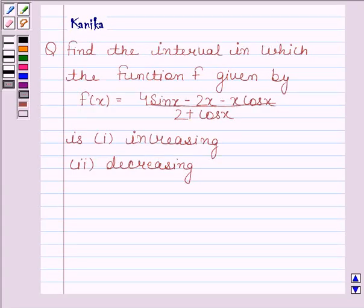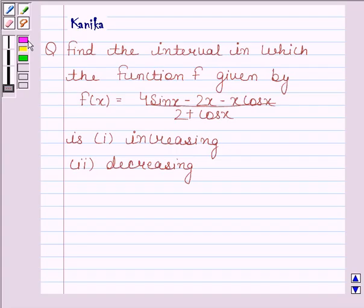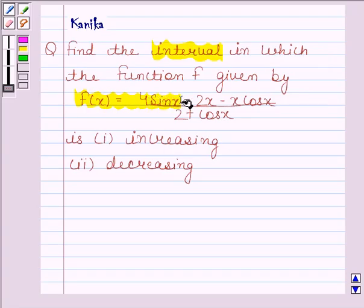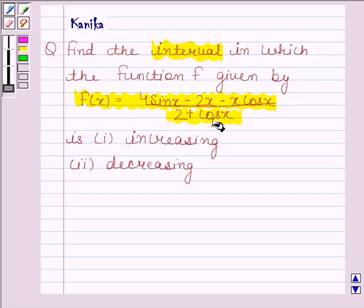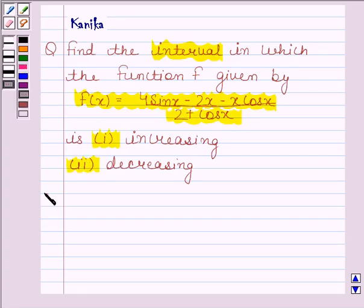Hi and welcome to the session. Let us discuss the following question. The question says: find the interval in which the function f, given by f(x) equals 4 sin x minus 2x minus x cos x, divided by 2 plus cos x, is first increasing and second decreasing. Let us now begin with the solution.